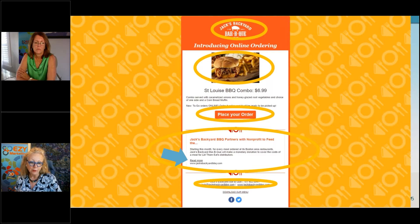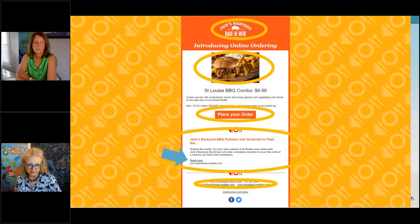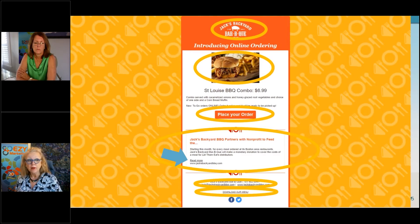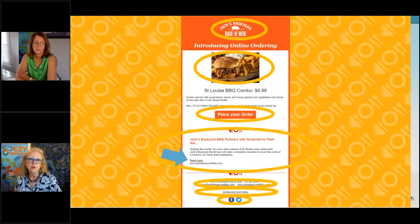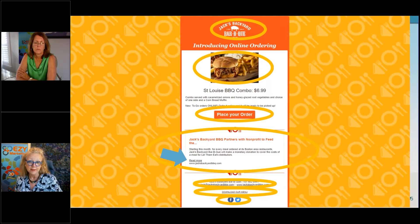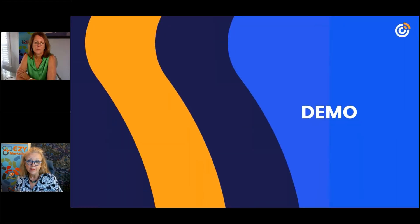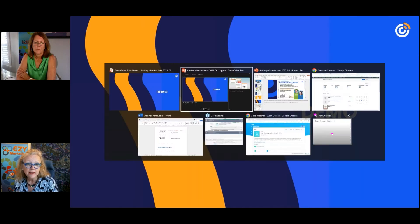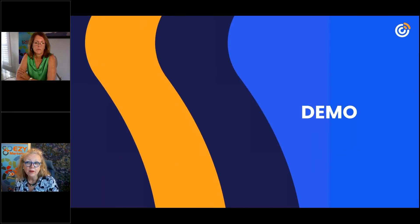At the bottom we have the footer — that's usually always the same in every email. It has the email address, the spelled-out link to the website, something to download the menu, and at the very bottom are links to two social media sites. So let's dive right into this.